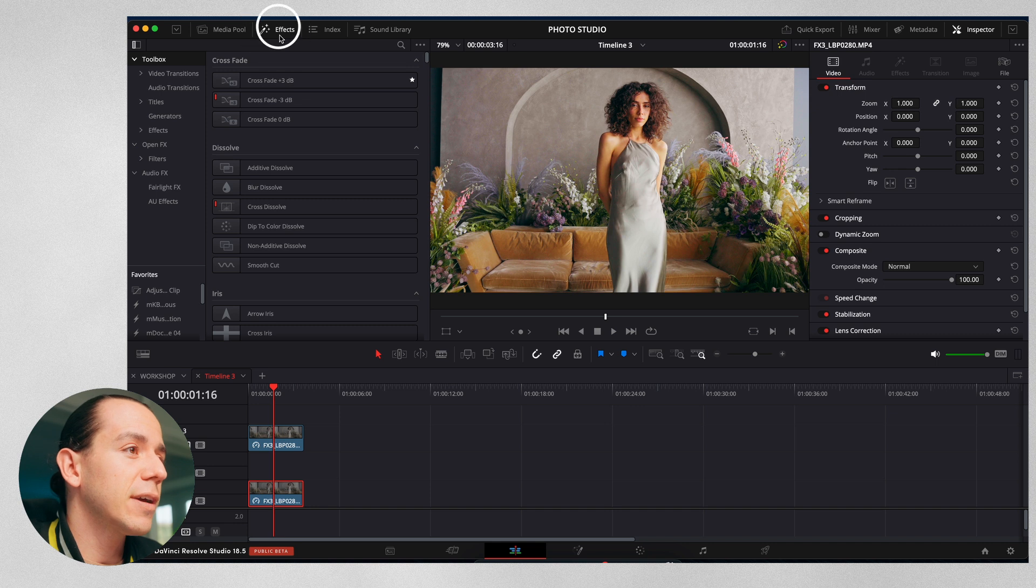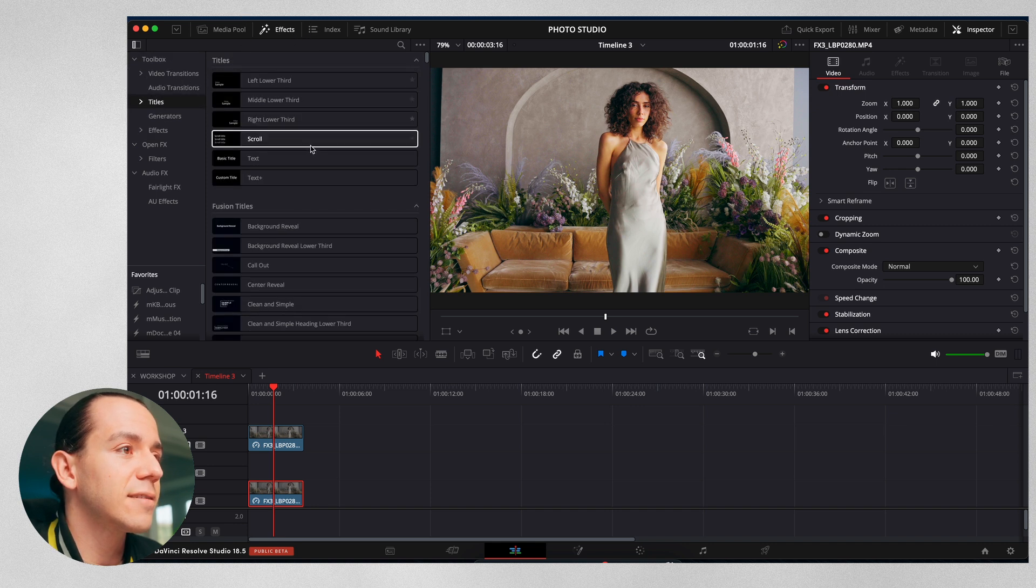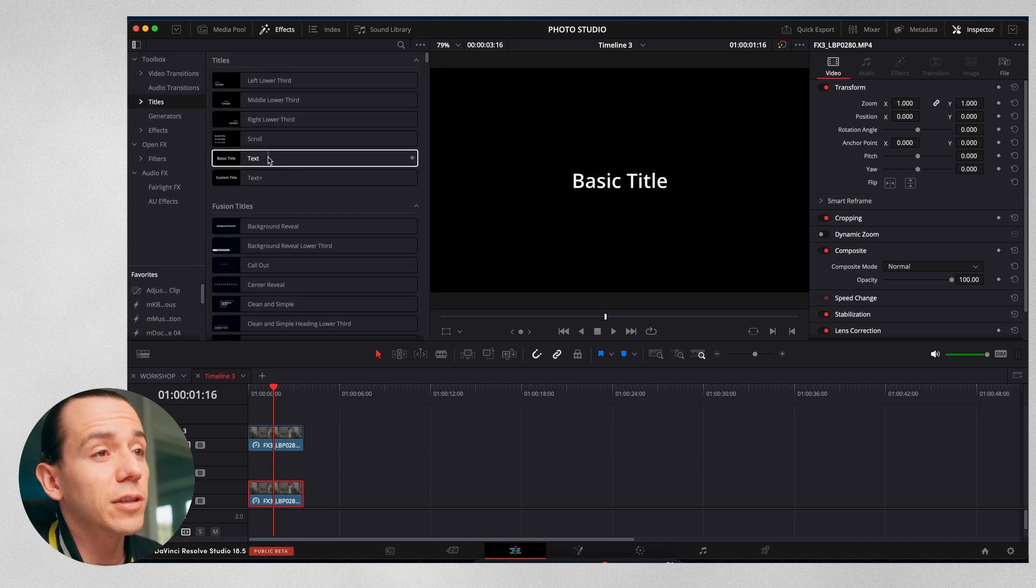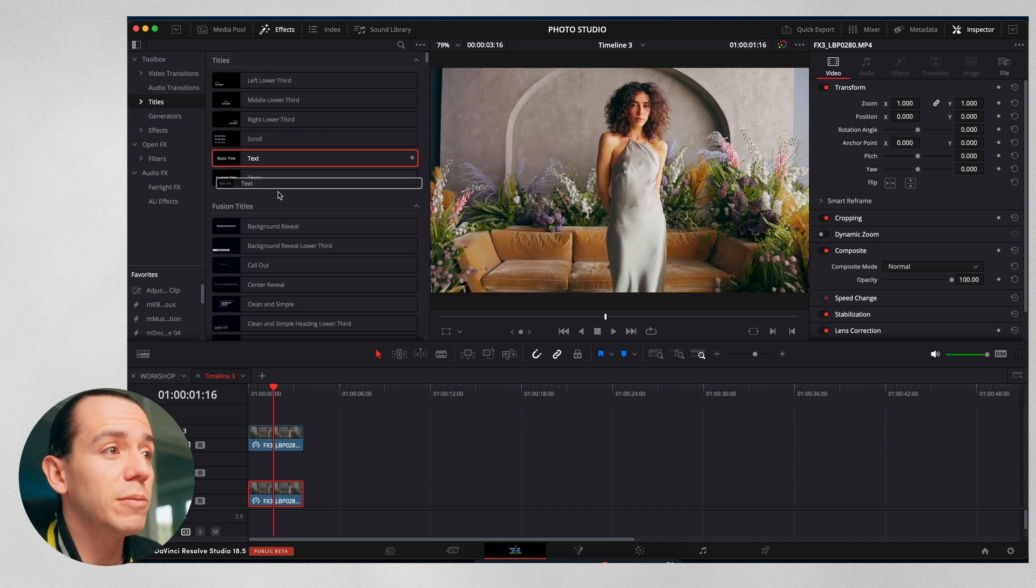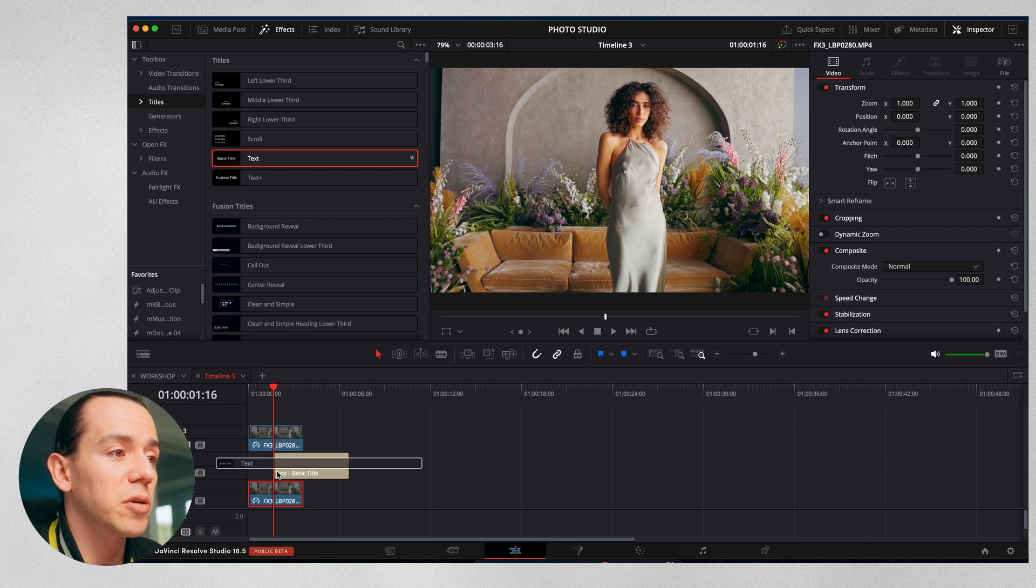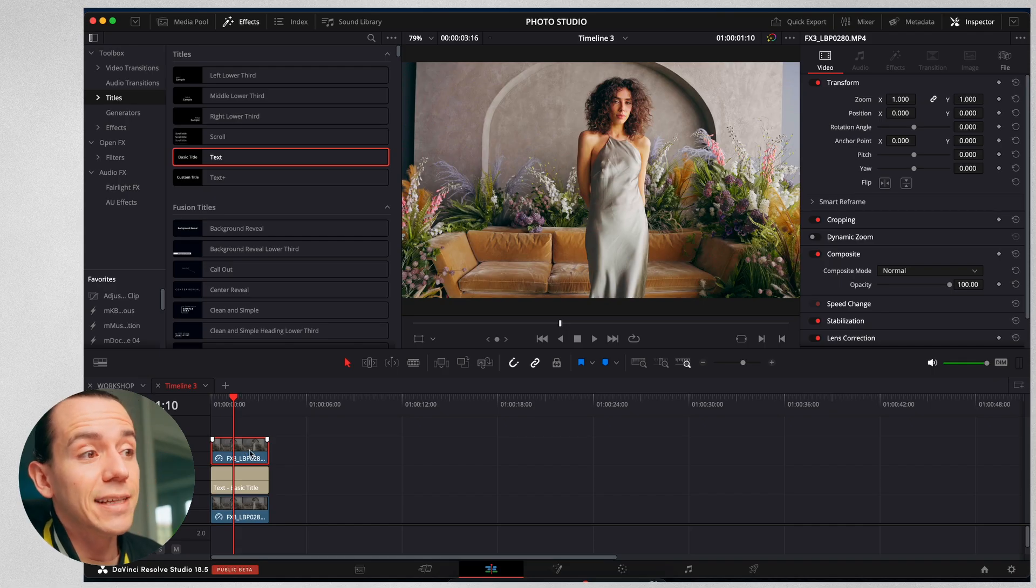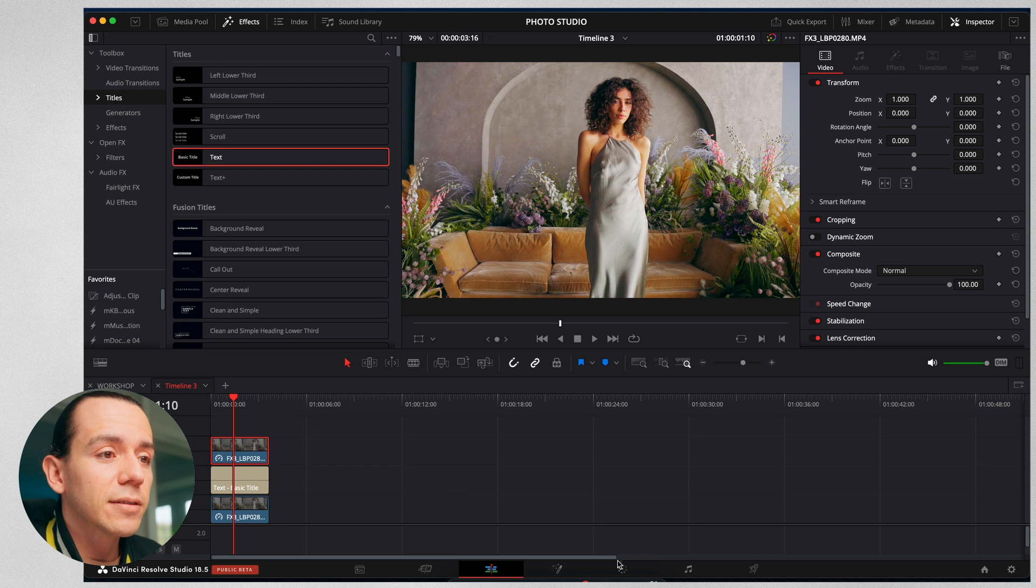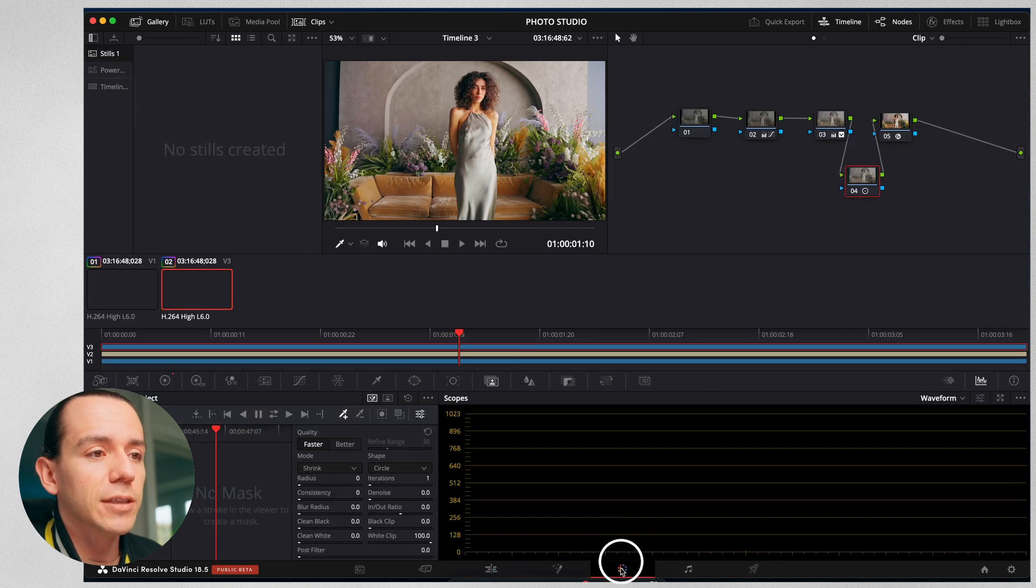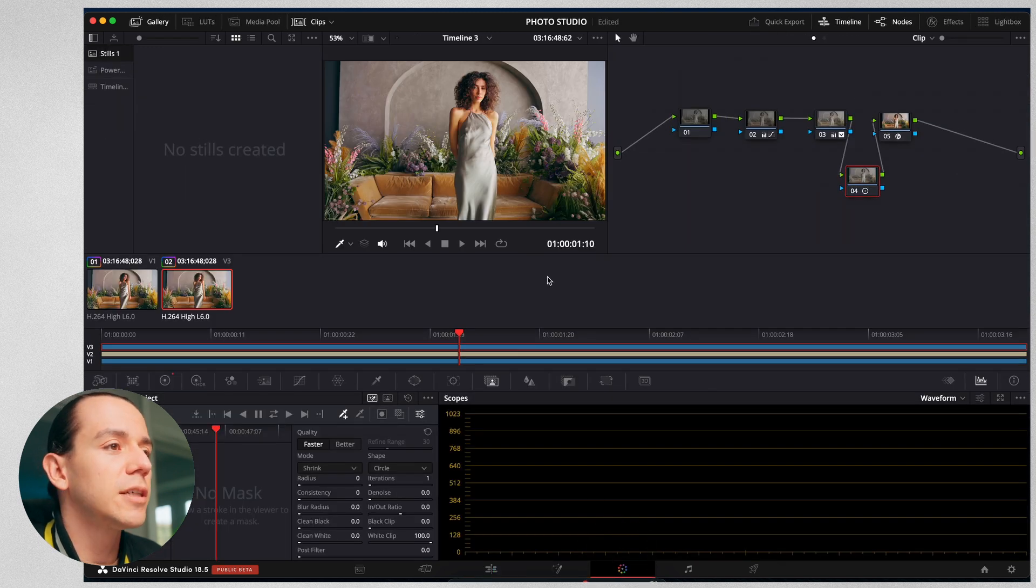In the effects tab, we're going to go to texts, and for the sake of this video, I'm just going to use the regular one. I'm going to put it right here in the middle. We're going to use the top one and go to the color tab.